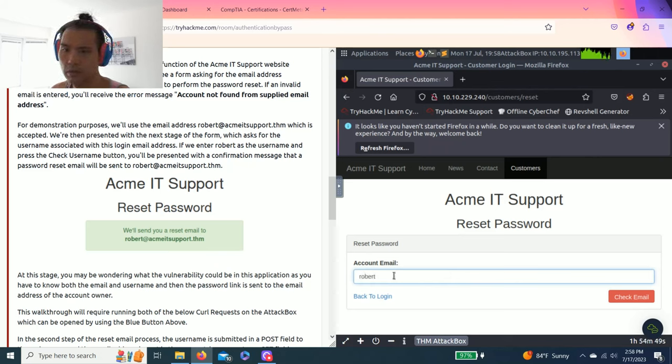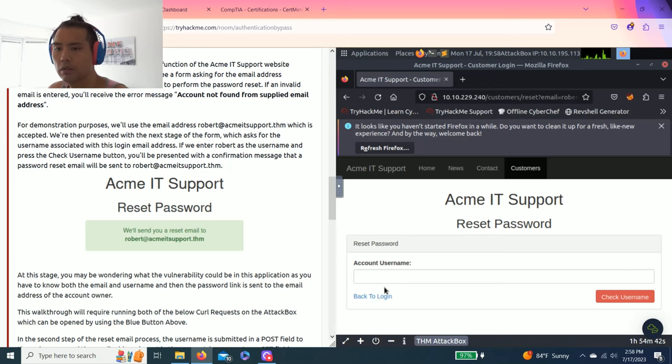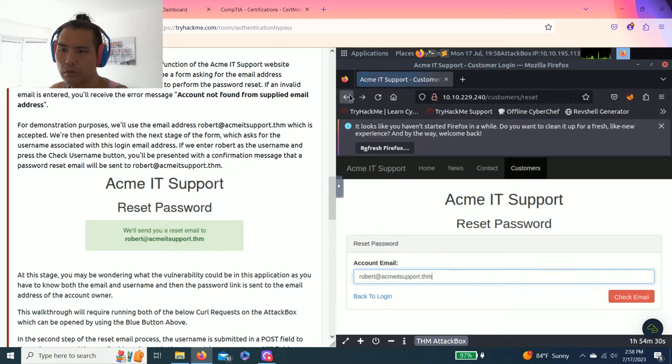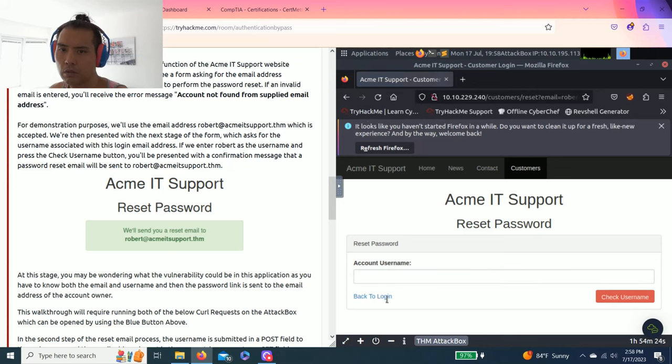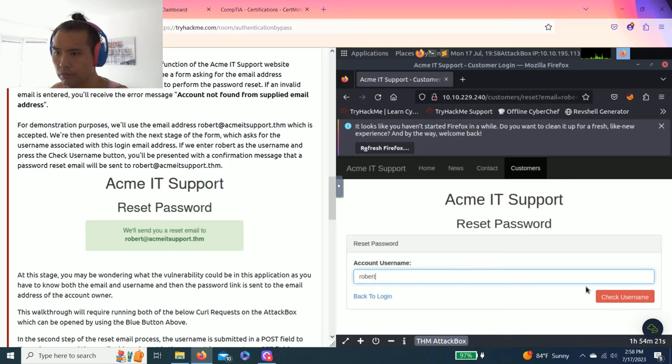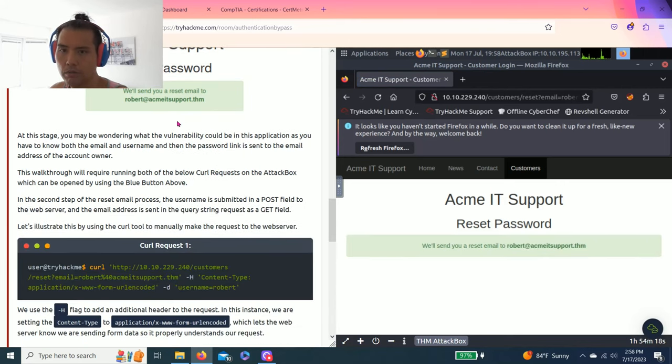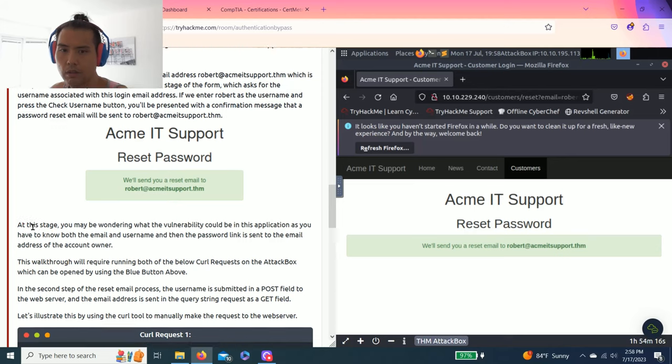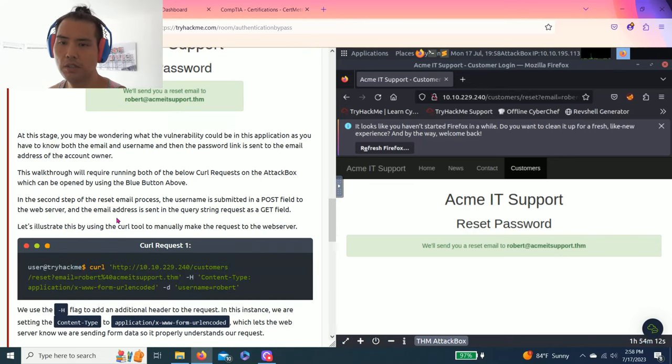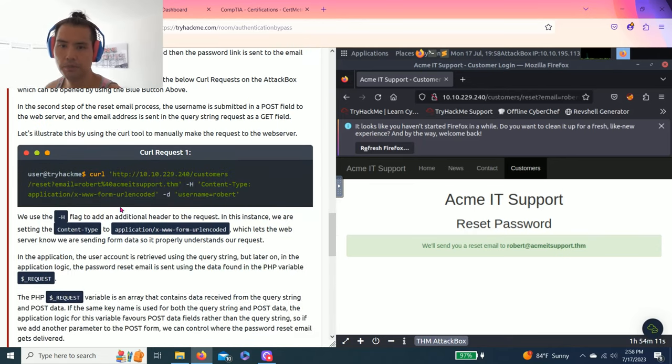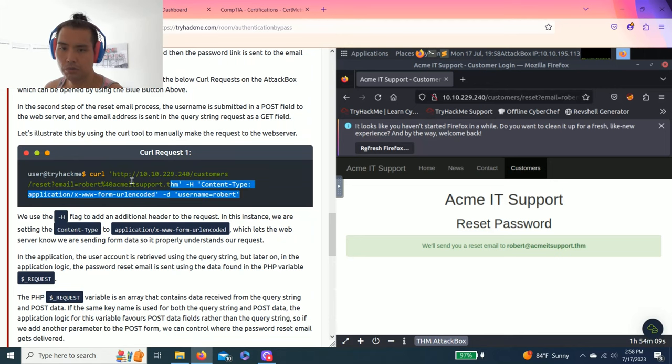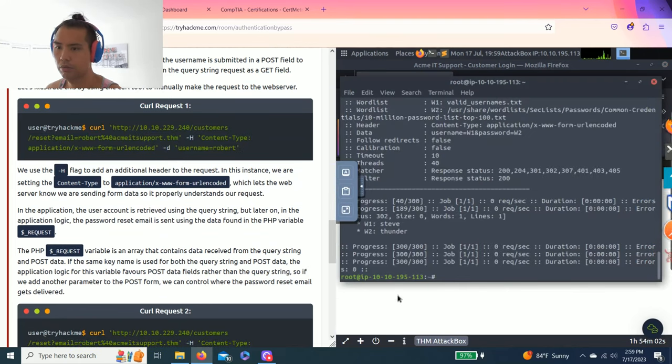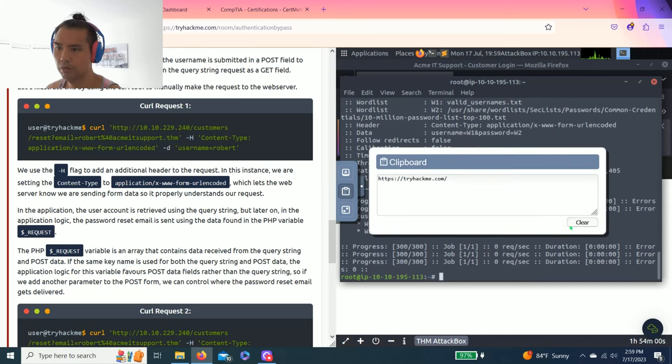Check username, wait, account username, oops, account email, and robert. There you go. So same thing, reset password. This is the second stage username. So we're going to use the curl process again. Go to terminal, clipboard, copy and paste.